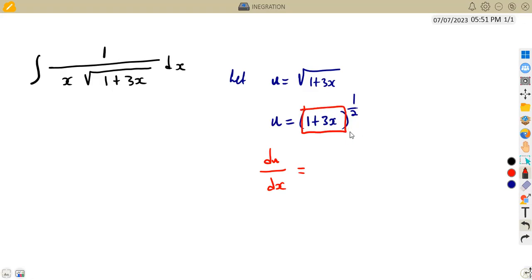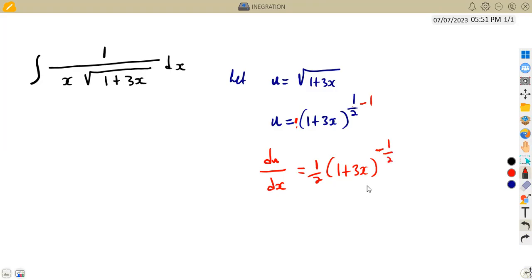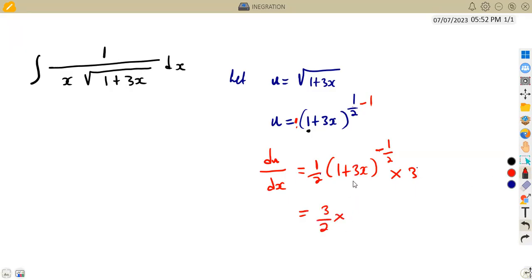This part is a function raised to the exponent of a half, so we apply the chain rule directly. We drop the exponent of a half to multiply: that gives us a half times 1 plus 3x, with the exponent reduced by 1 — so a half minus 1, which is negative a half. Then we multiply by the derivative of the inside: the derivative of 1 is 0, and the derivative of 3x is 3, giving us 3. So we get 3 over 2 times 1 plus 3x to the exponent of negative a half.